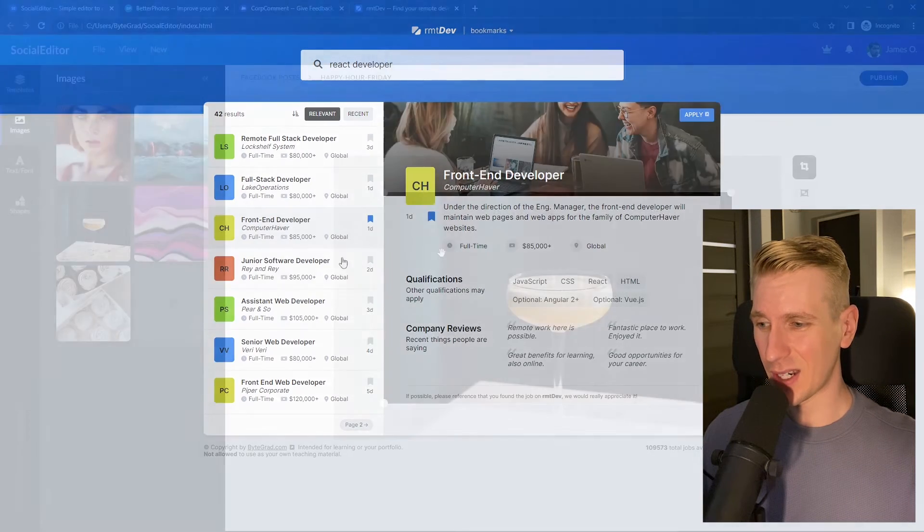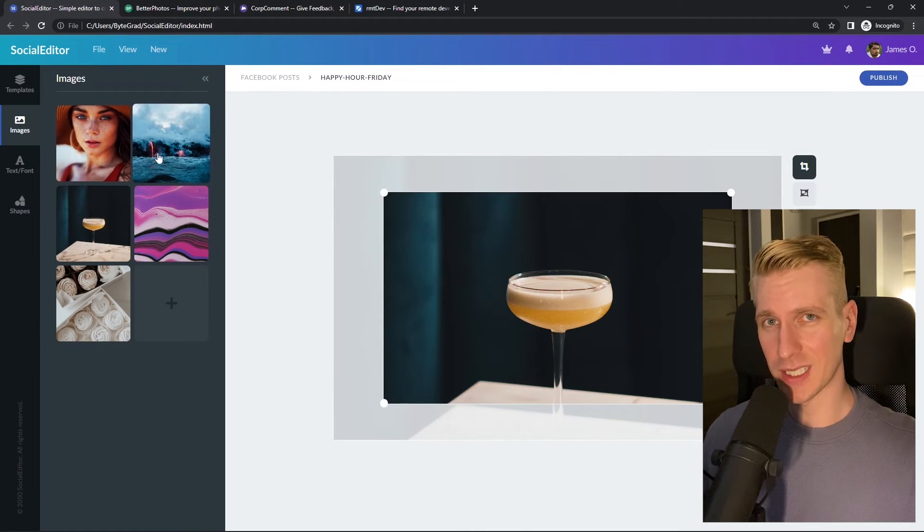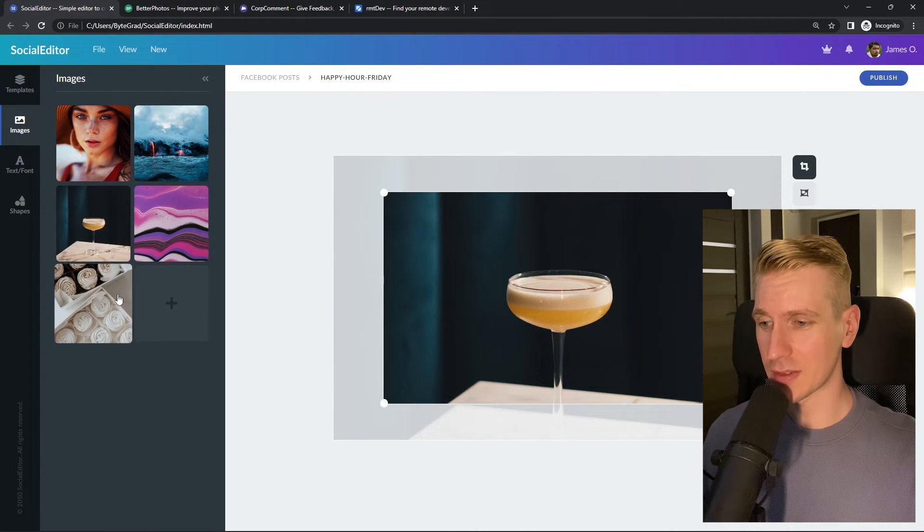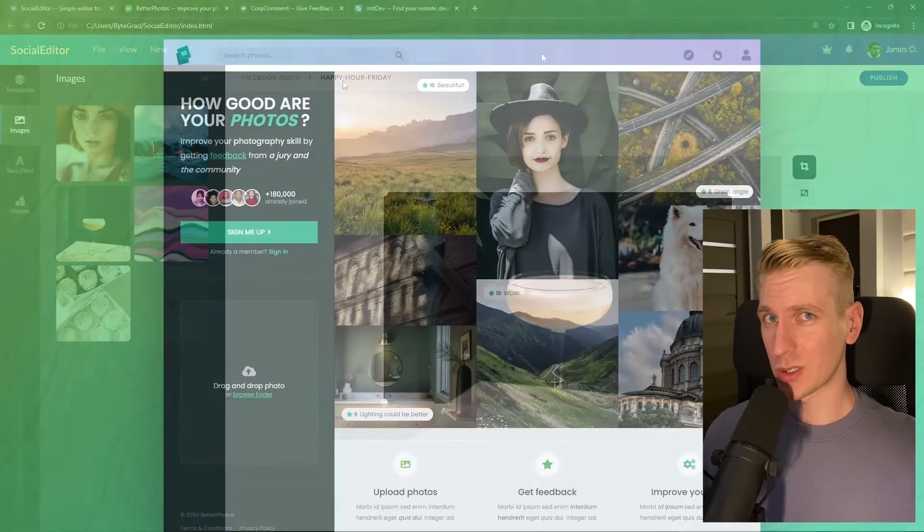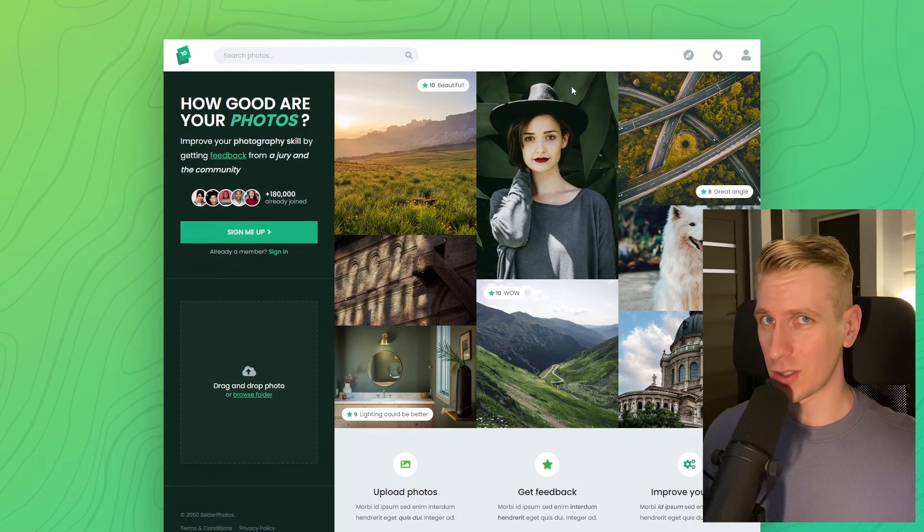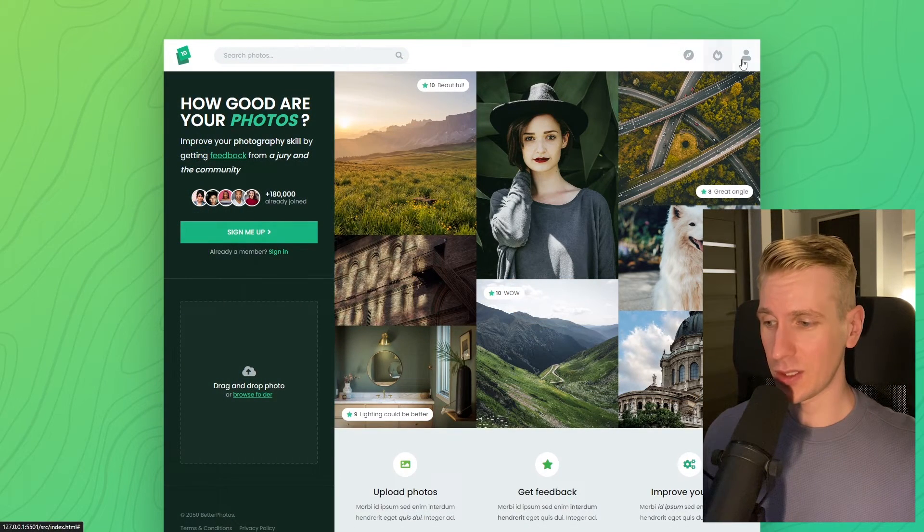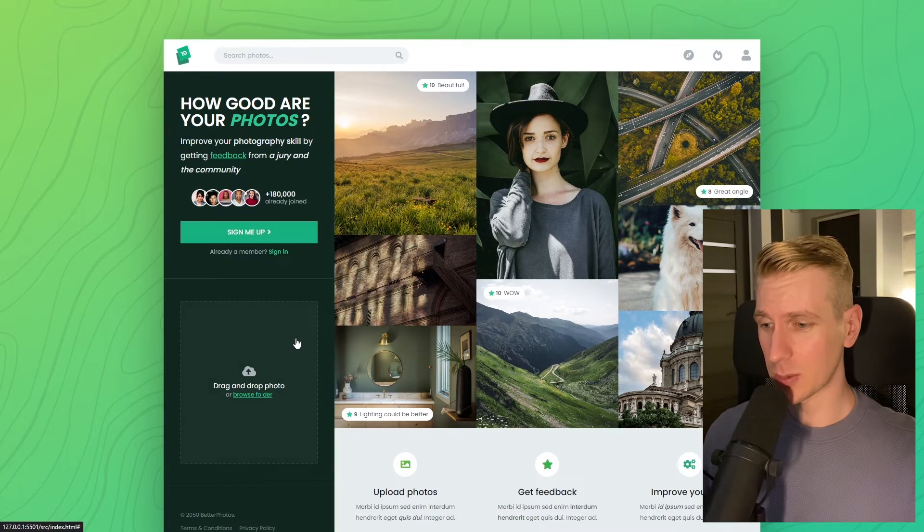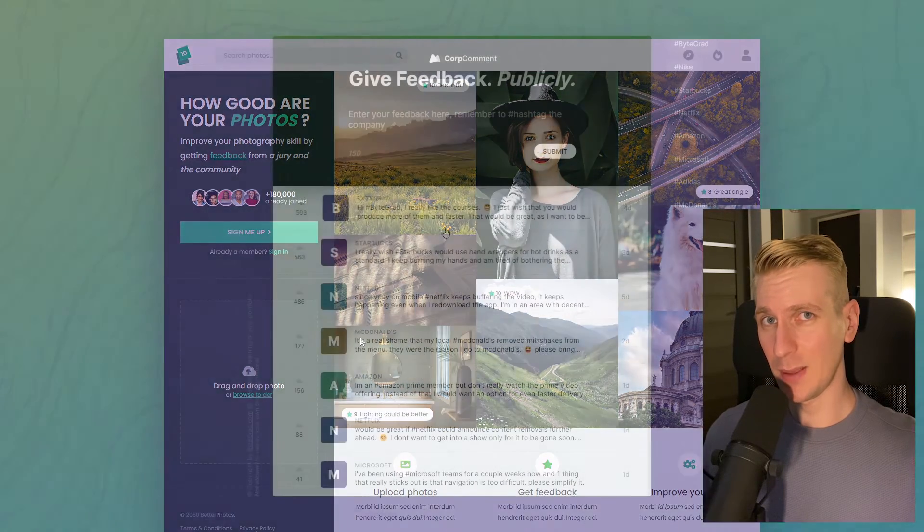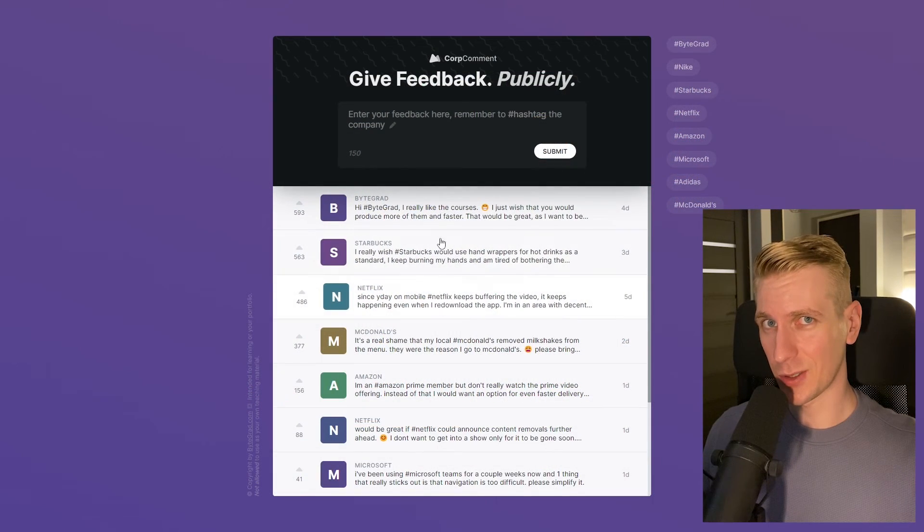And I will also release other courses soon like React and Node.js, so if you want to be notified then make sure you are subscribed to the email newsletter. You can find the link in the description. Thanks for watching and I hope to see you soon.